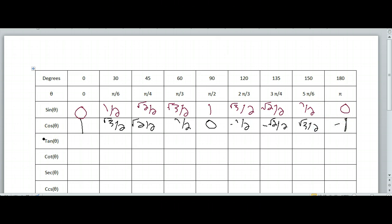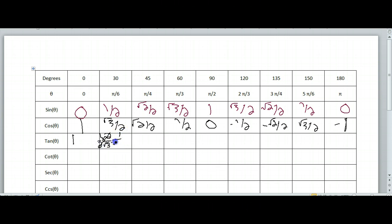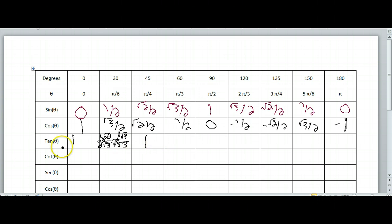So tangent — tangent is sine over cosine. So you just divide. 0 divided by 1 is 0. 1 half divided by square root of 3 over 2 — that's the same as multiplying by the reciprocal, so we know it's 1 over square root of 3. But we don't want square roots in the bottom, so you multiply by square root of 3 on top and bottom to get square root of 3 over 3.